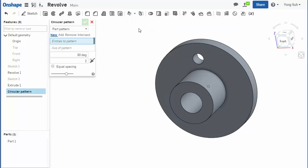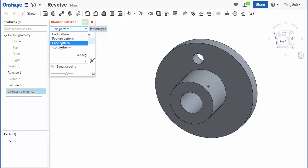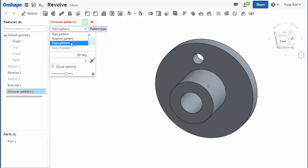There are three types of patterns you can use: part pattern where the whole body will be patterned, feature pattern, and face pattern. Feature pattern is where each individual feature can be patterned. Face pattern, you have to select all the faces, that collection of faces will be patterned. Typically what you want is the feature pattern.